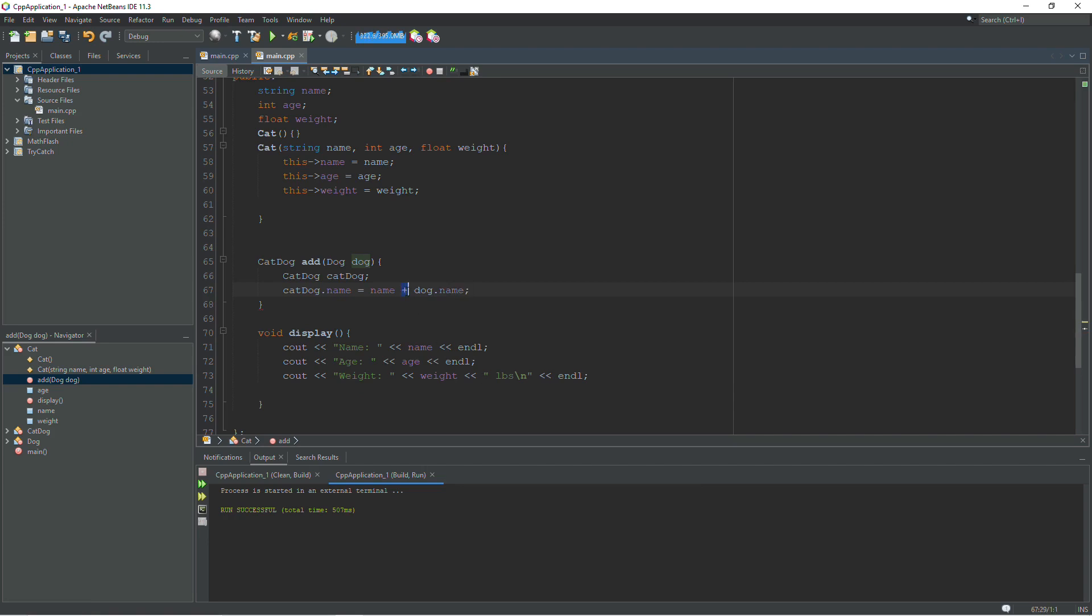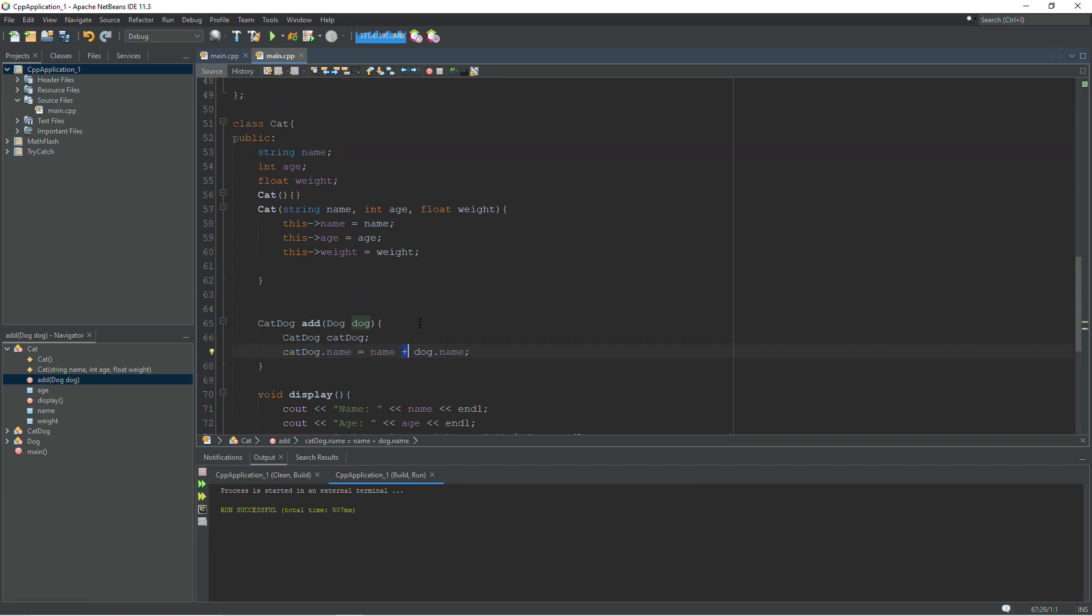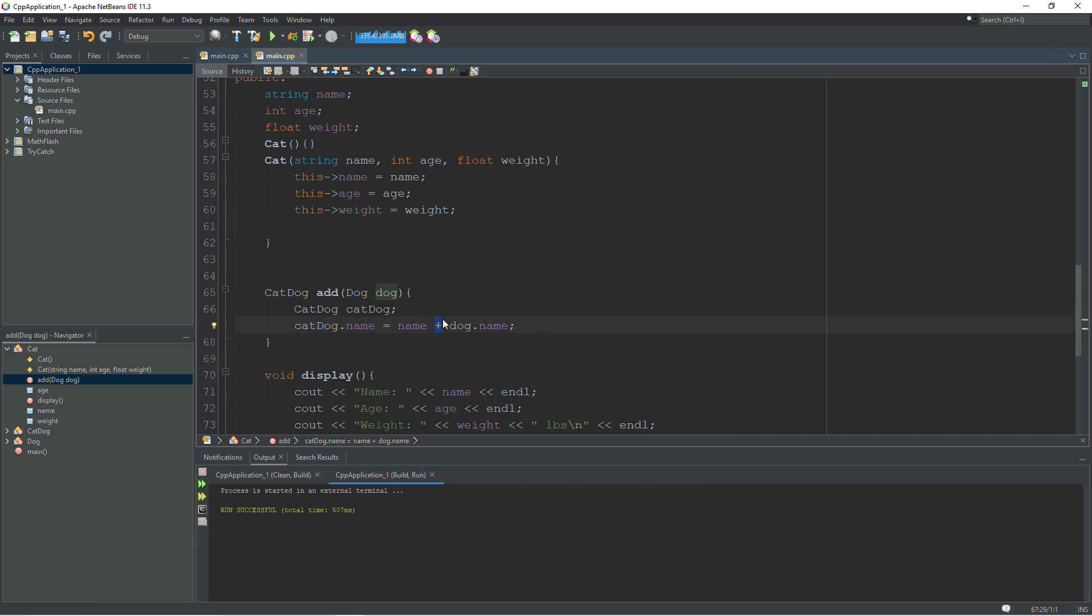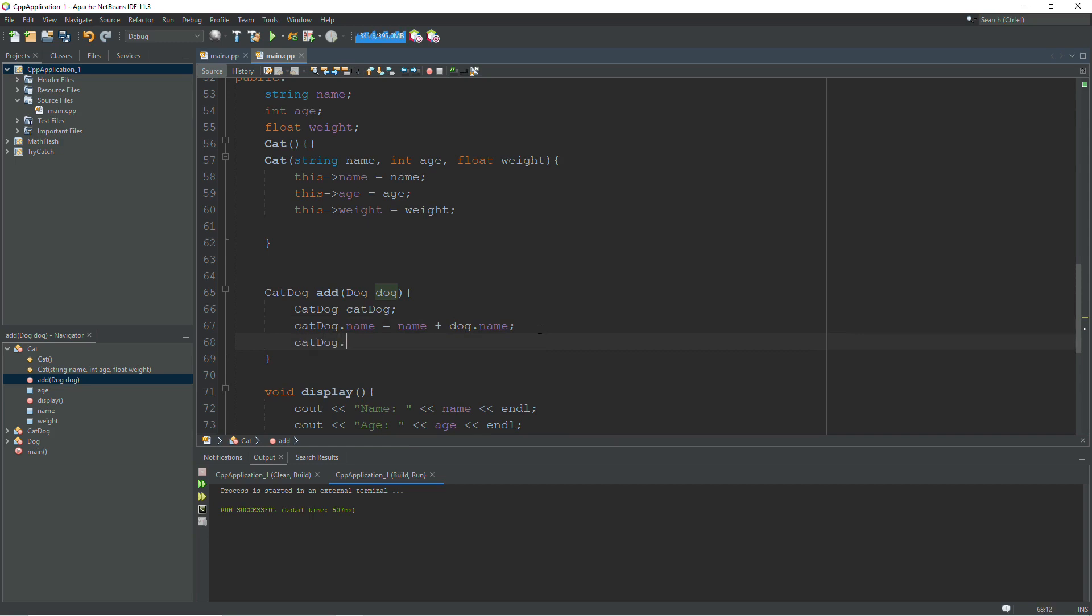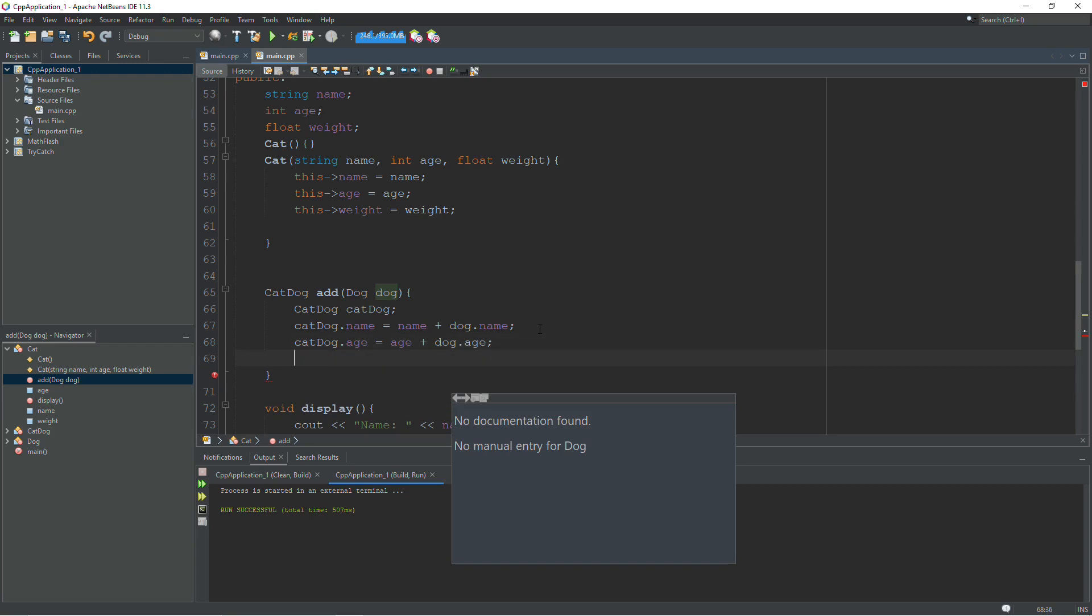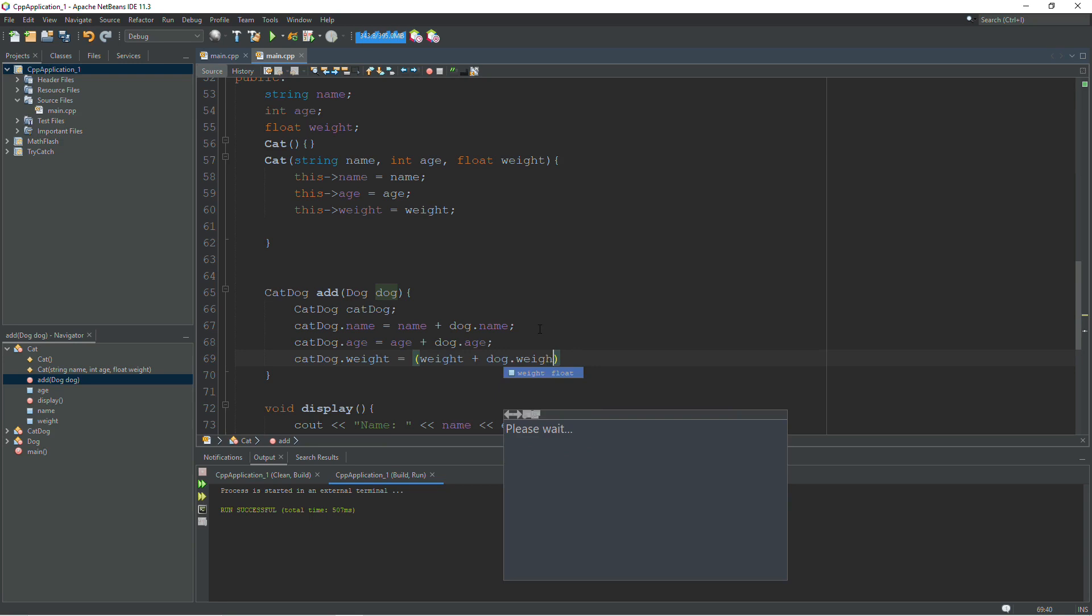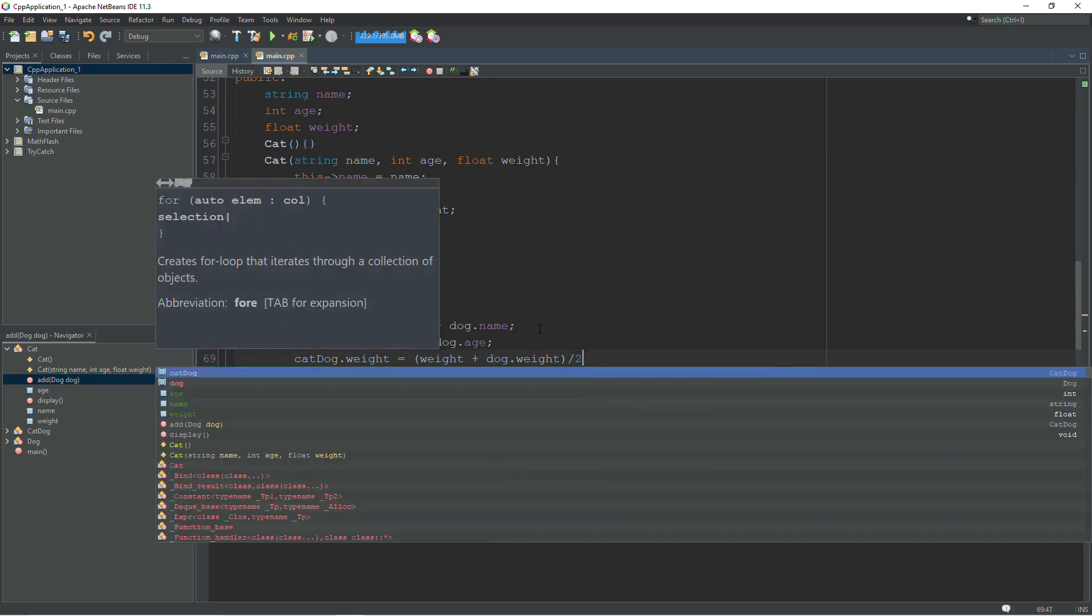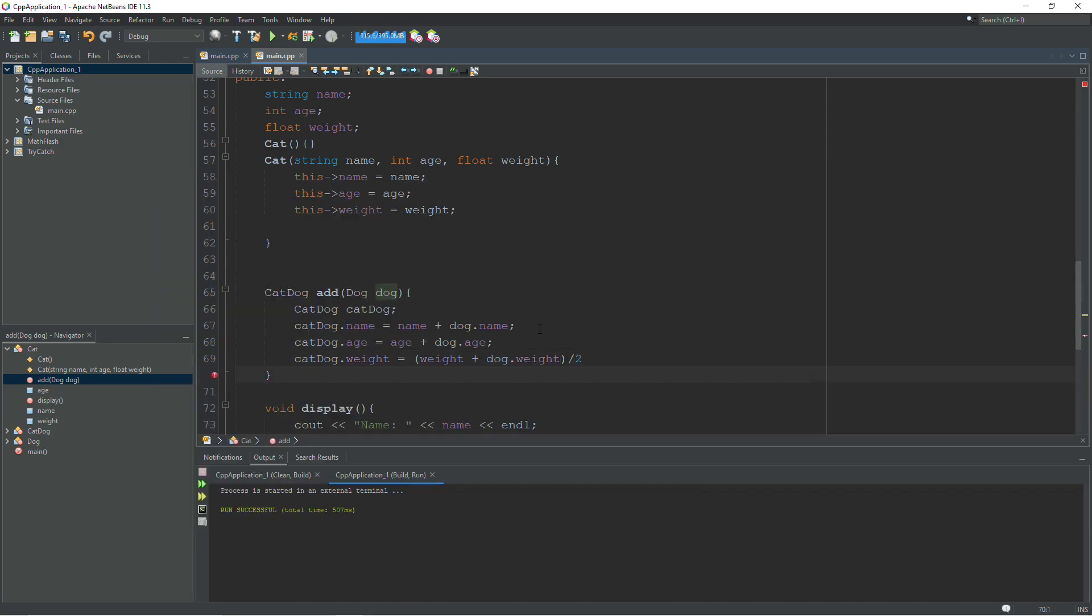In fact, this right here is an overloaded operator in the string class. You can use the plus operator to add two strings together or to concatenate two strings. The age of the cat dog will be the age of the cat plus the age of the dog. And then we'll just say that the weight of the cat dog is an average equals an average of the weight of the cat plus the weight of the dog. So to get an average, we add them together and divide by two. And I need a semicolon.